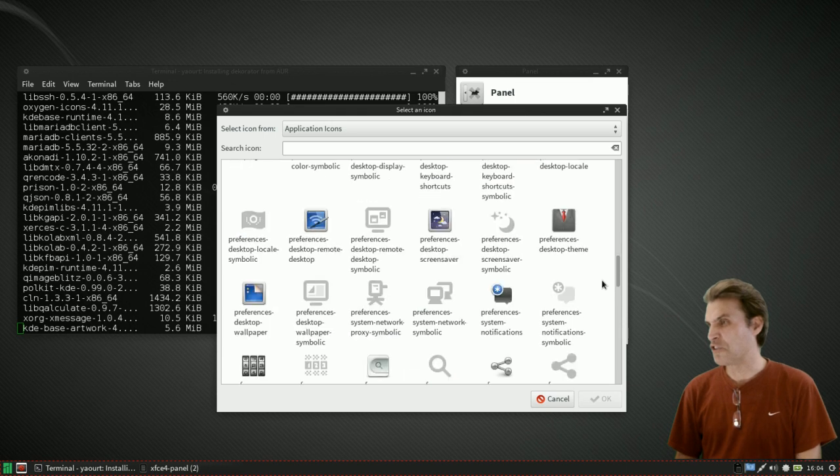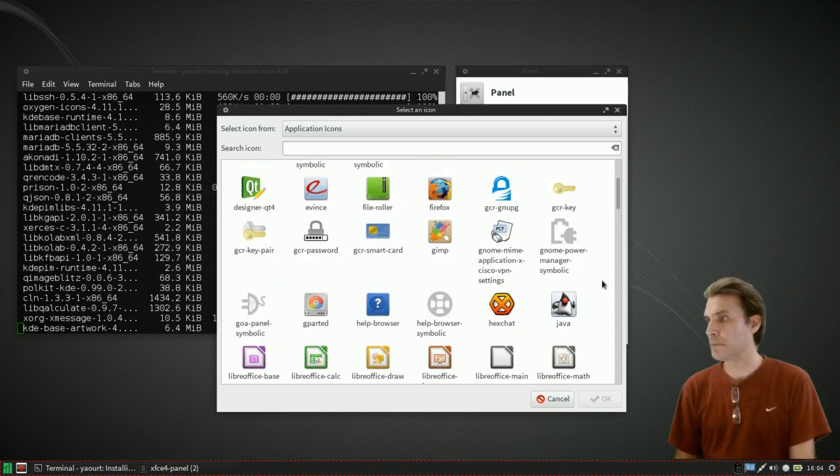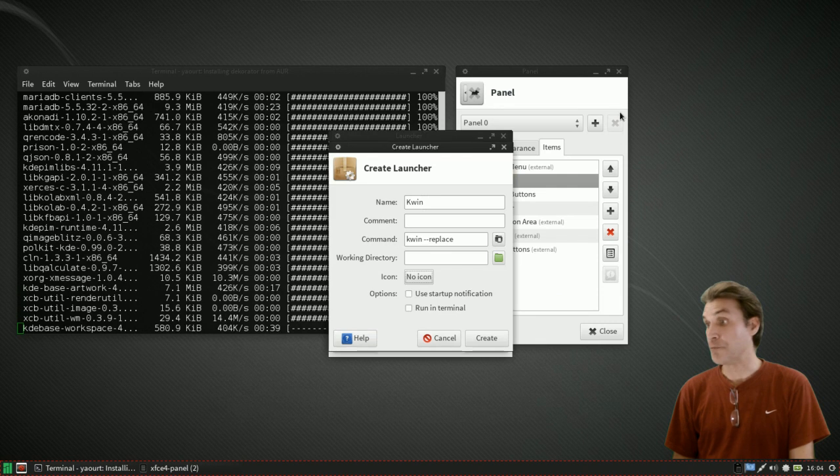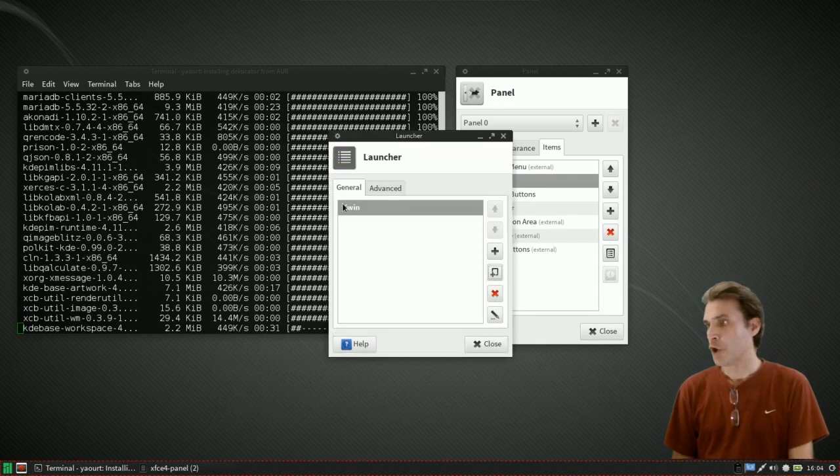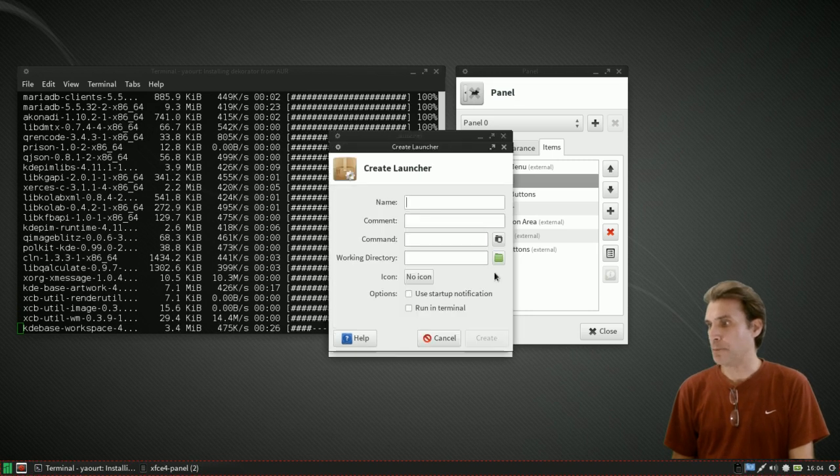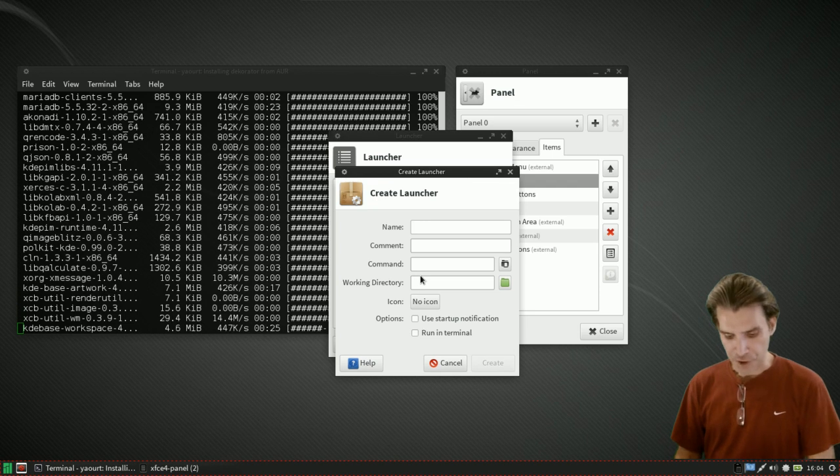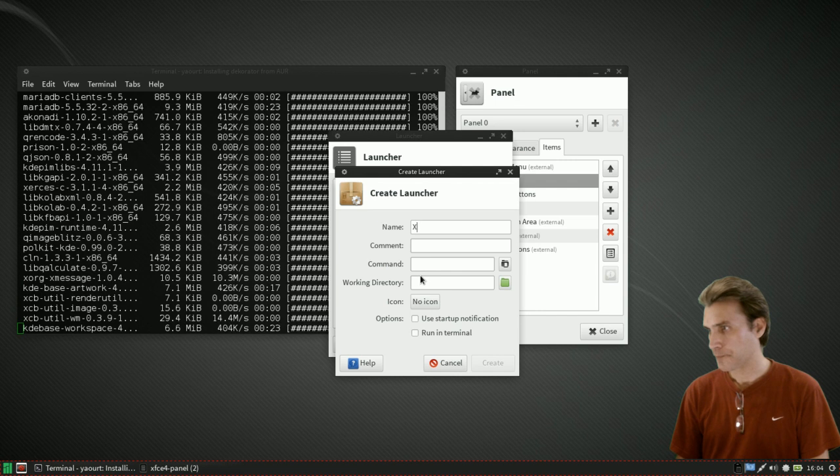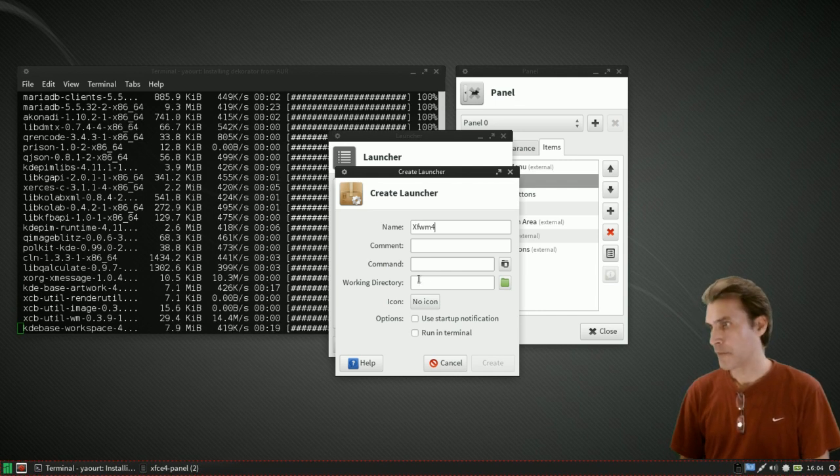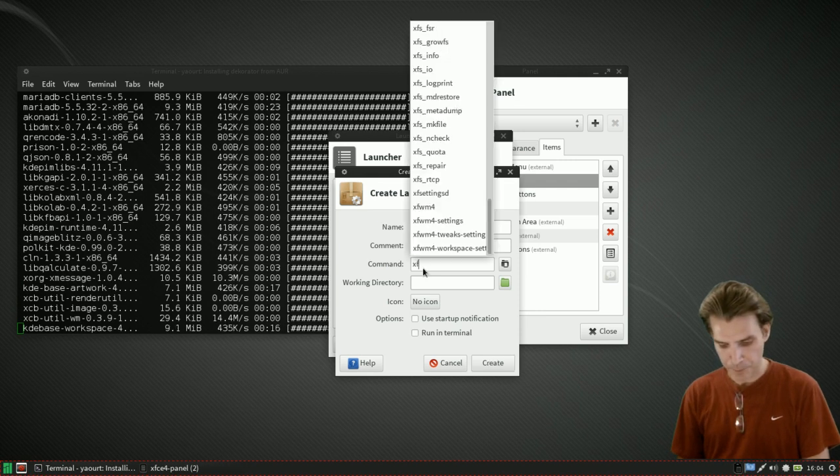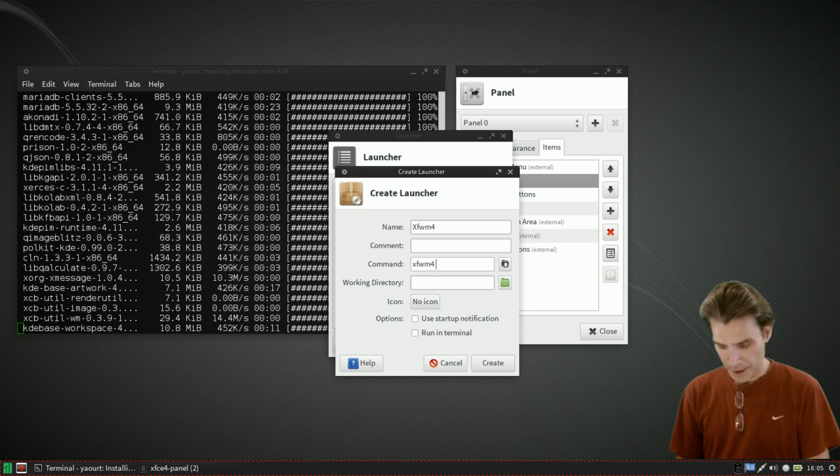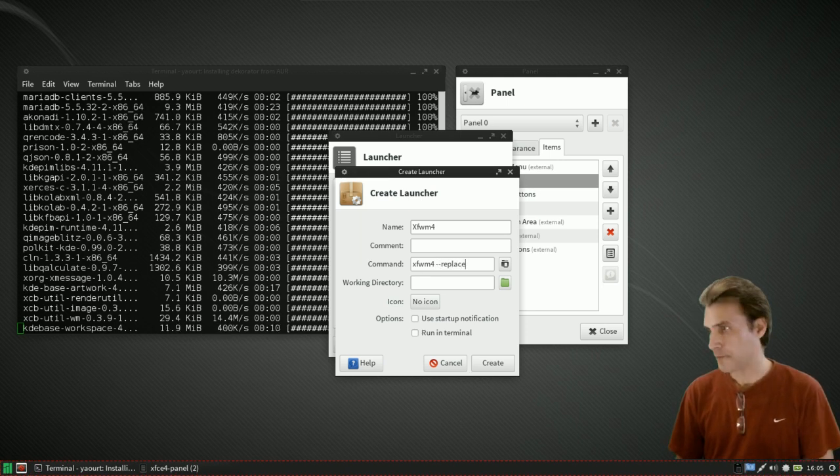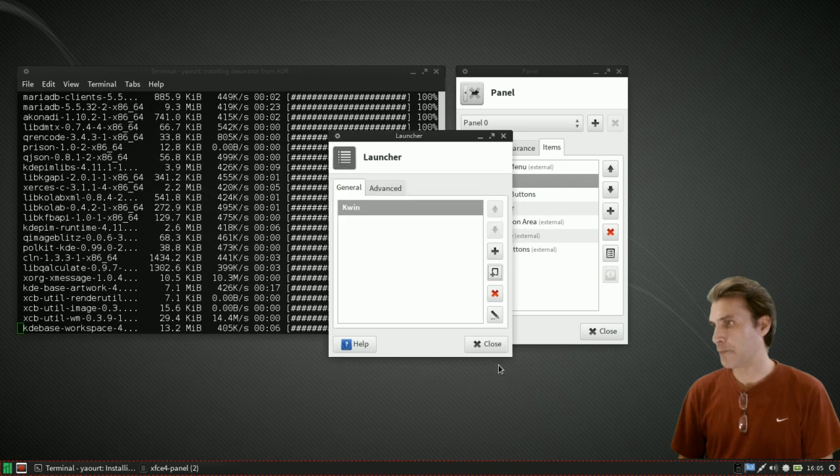We're going to call this one KWin. The command that is going to be issued is kwin --replace. Under icon you can choose an icon if you wish. Really I don't see any icons that I like so we really don't have to have one. We're just going to create that. Now we're going to create another one and this is going to be xfwm4. That command is xfwm4 --replace.